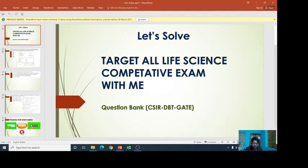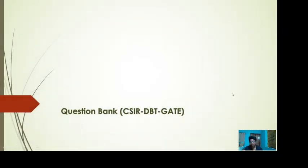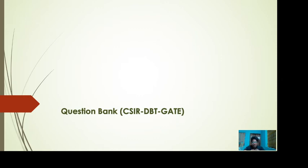Hey guys, a very warm welcome to my channel. I'm going to make a series of videos containing different types of questions related to CSIR, DBT, and GATE life science exams. If you are preparing for any of these life science exams, this series is definitely going to boost your preparation.